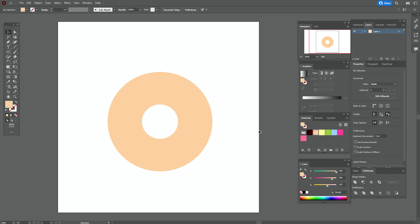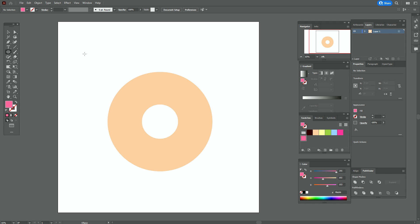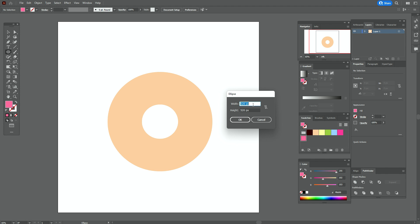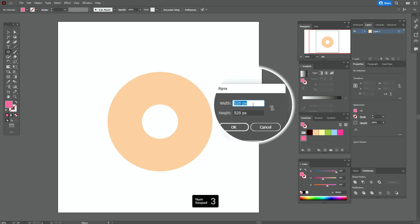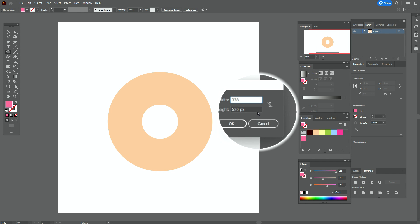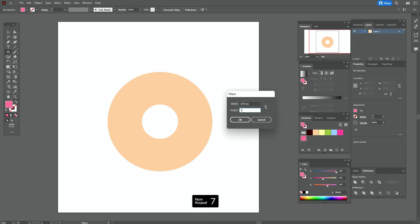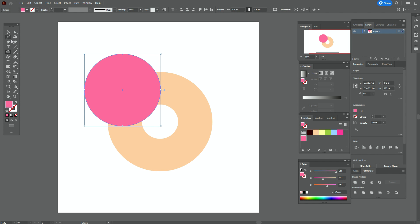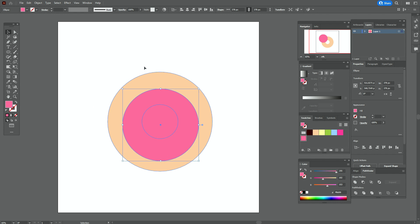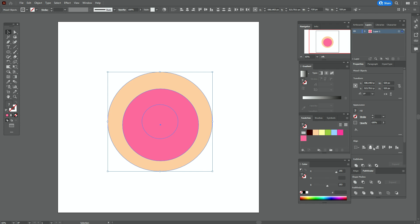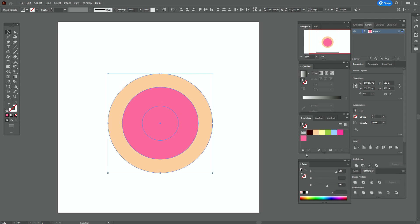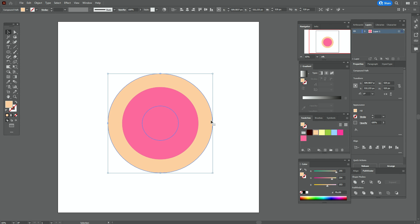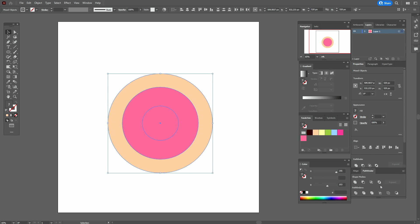Now let's take the pink color, use the ellipse tool, and create an ellipse with the options 378 by 378. Move it here, select both shapes and align them. Now select the first shape, copy and paste it, then select the pink shape and the copy and go to Pathfinder > Intersect.